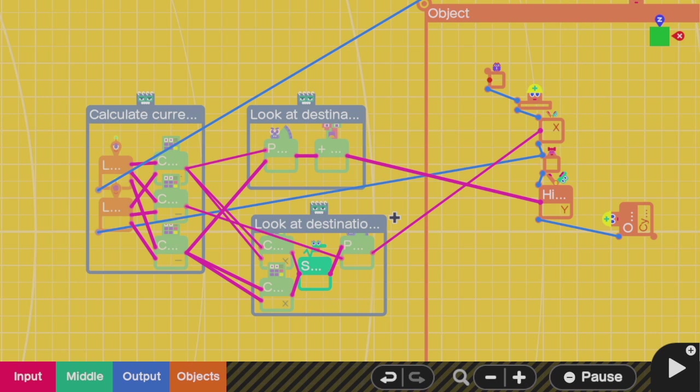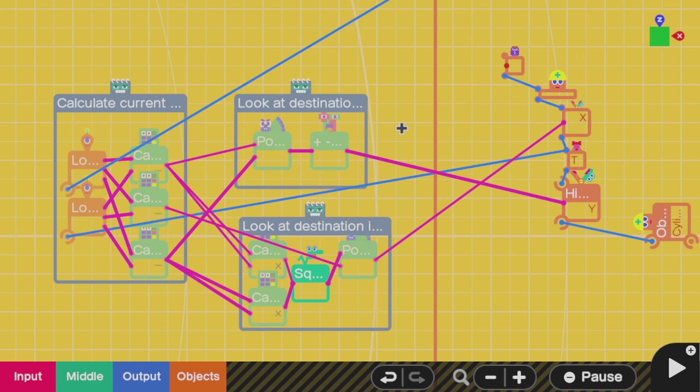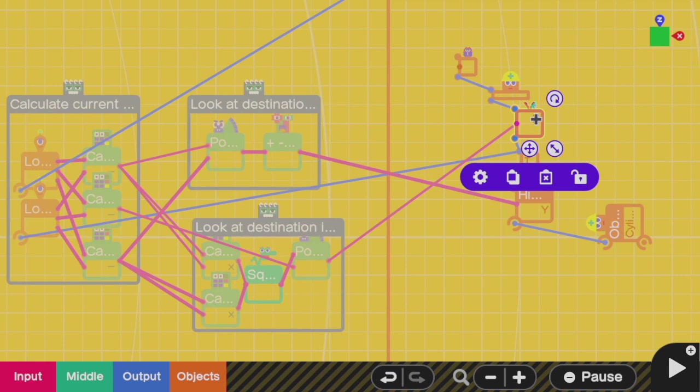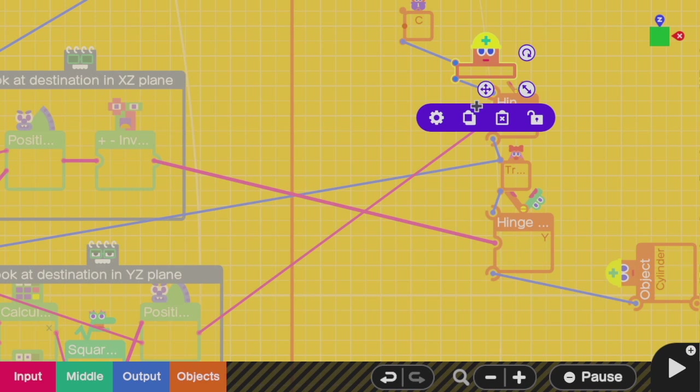Now, let's say that we instead need the AI to be able to aim in three dimensions. Since we're using vectors, the math is going to be very similar. The main difference is that first, we need an X hinge here between the man and his gun. This way, the man can point the gun up or down to hit a target that is higher up or lower down.